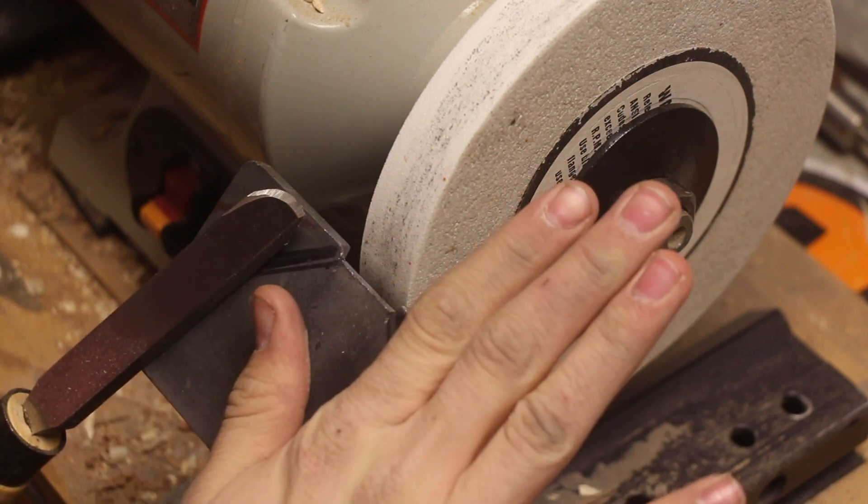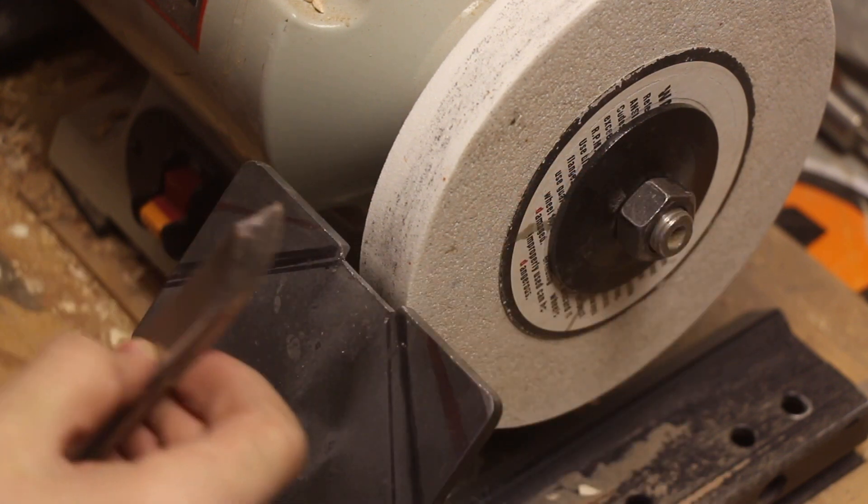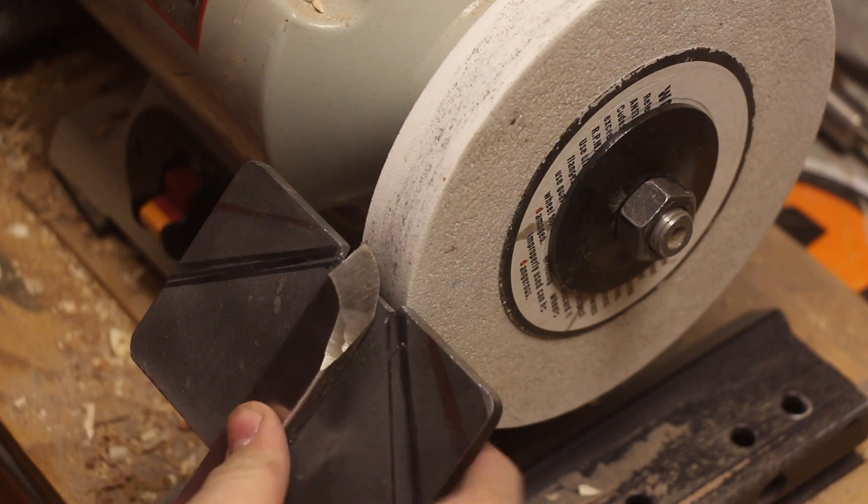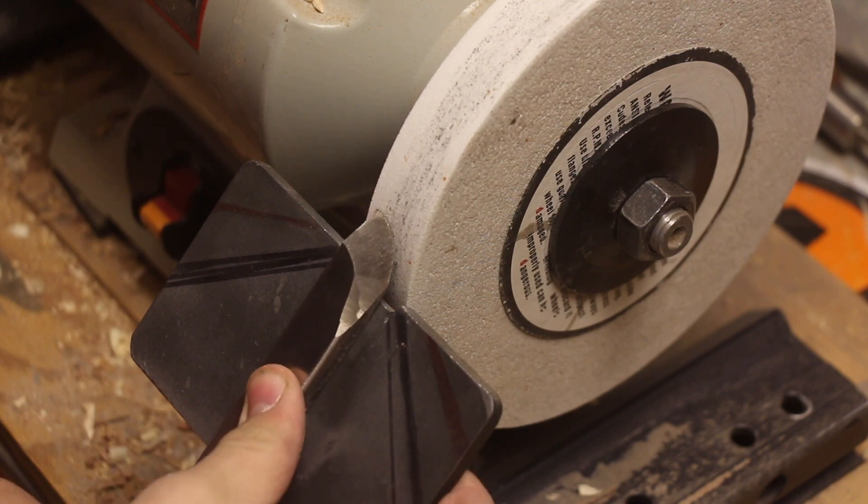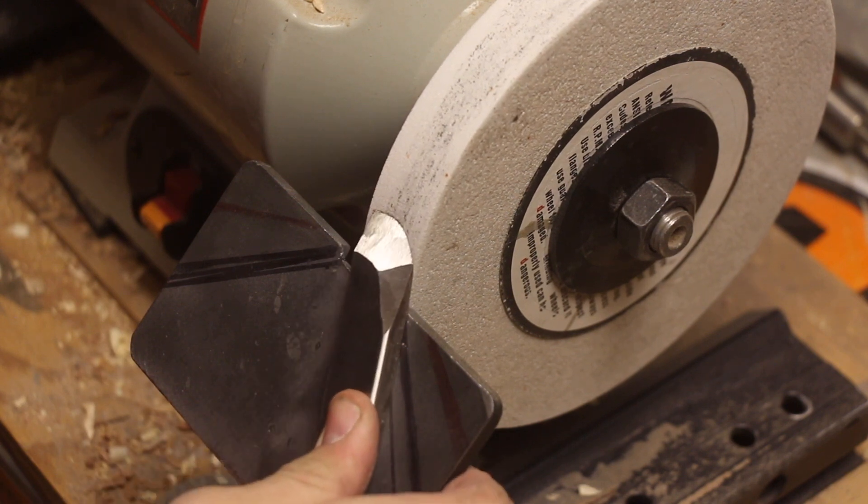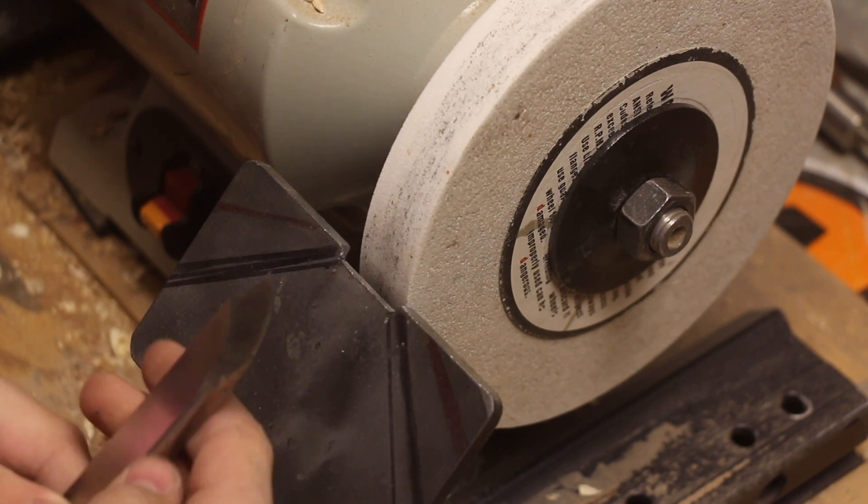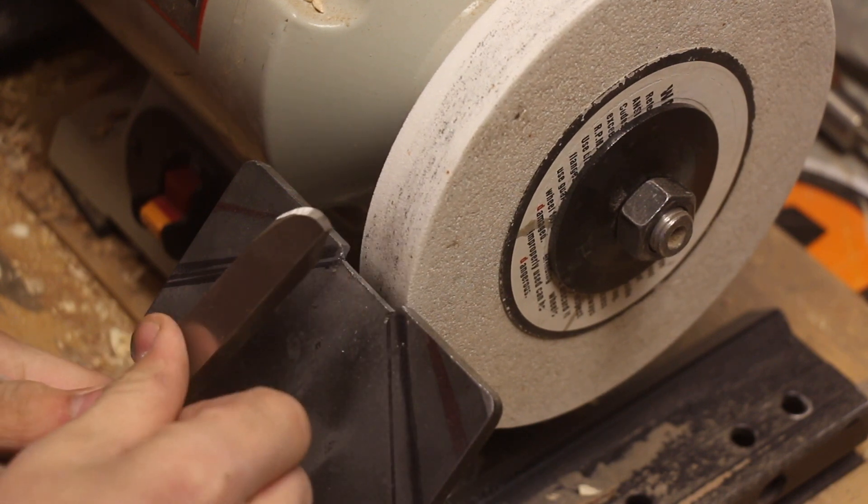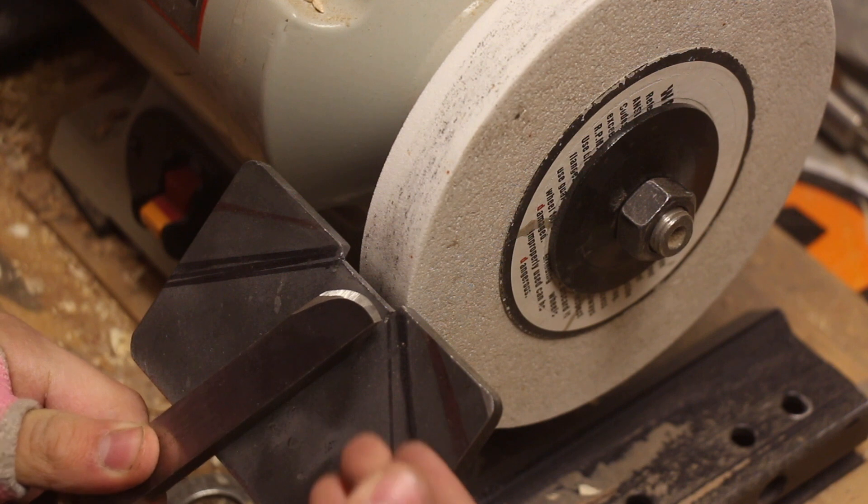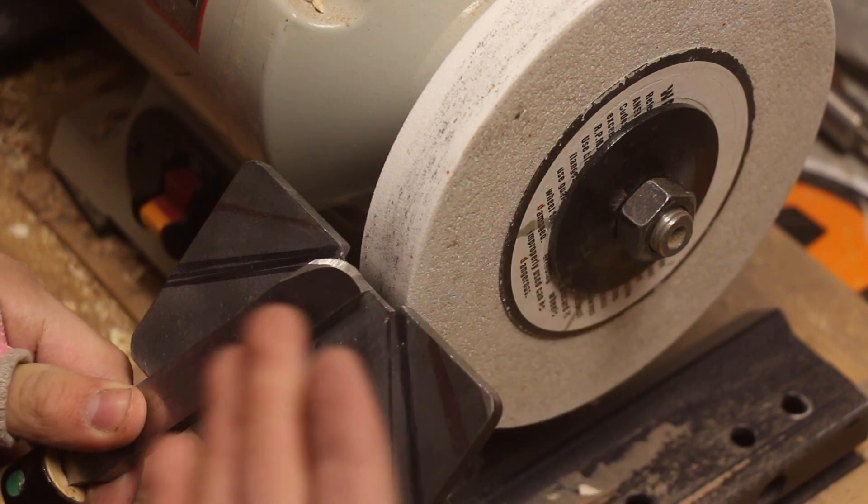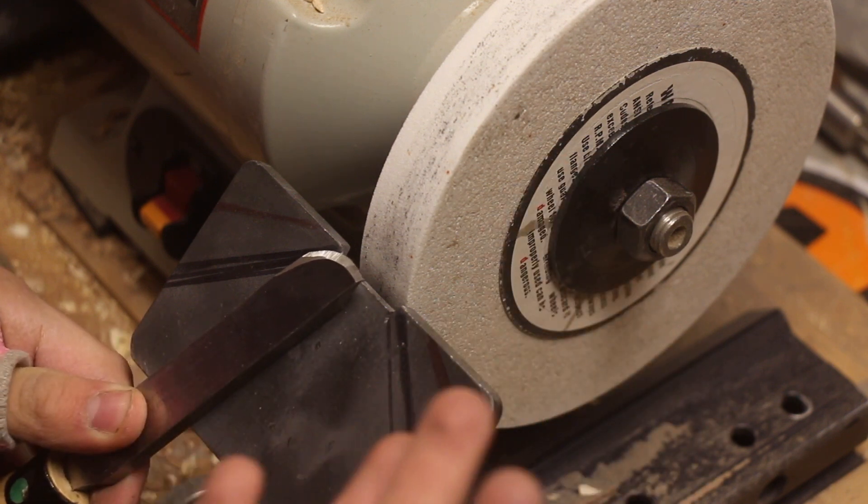This is set at a 20-degree angle. What I'm going to do first is sharpen the top side of it, then flip it over and sharpen the other side. You typically want to do this on a rougher wheel.